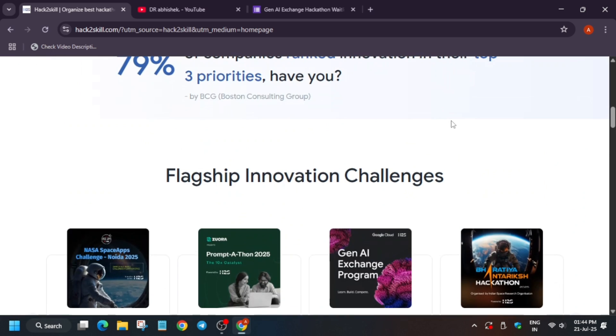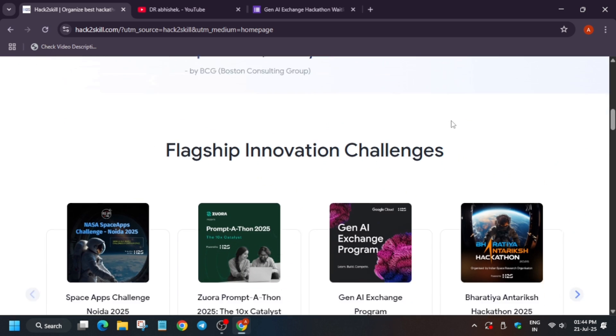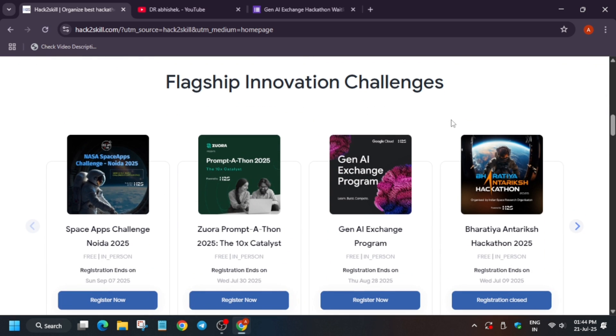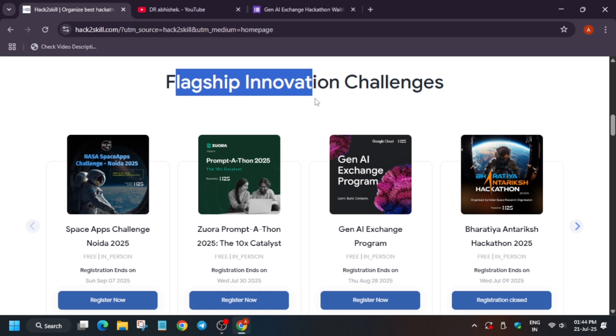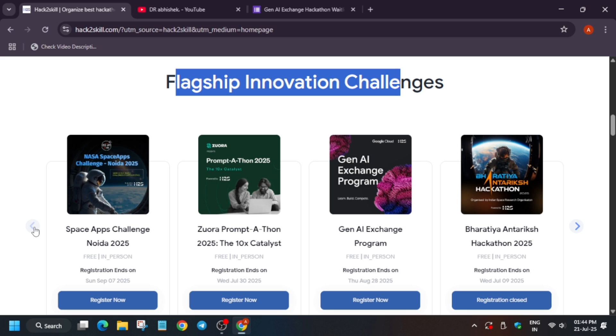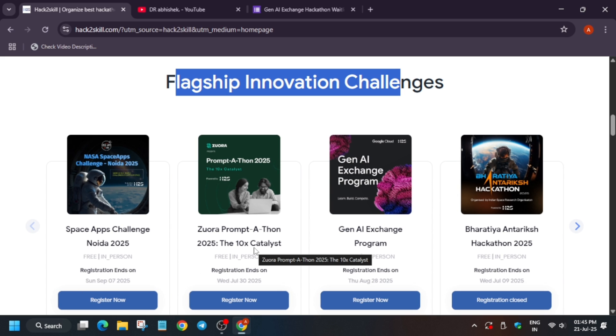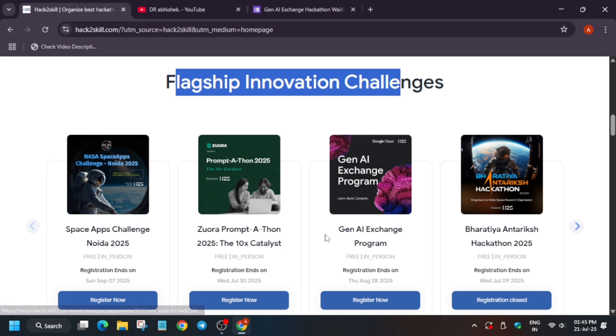Multiple innovation challenges are running. The Gen AI Exchange program started earlier and will be ending on 28th of August, so make sure to take part in it. We have Noida hackathon where registration will be ending on 7th of September. You can register. I'll share the link. All the events are here.